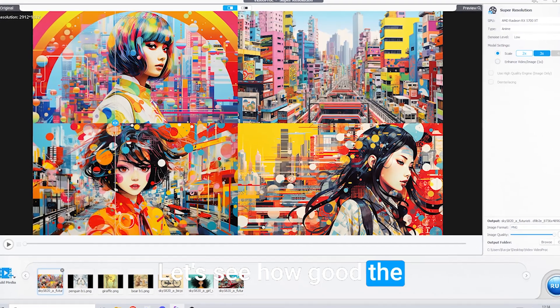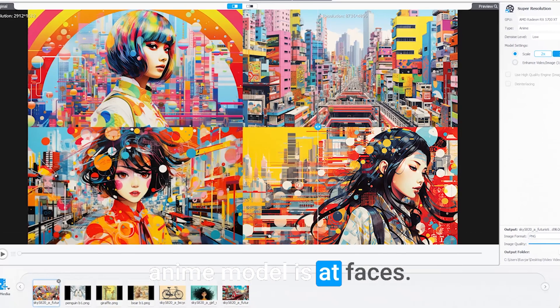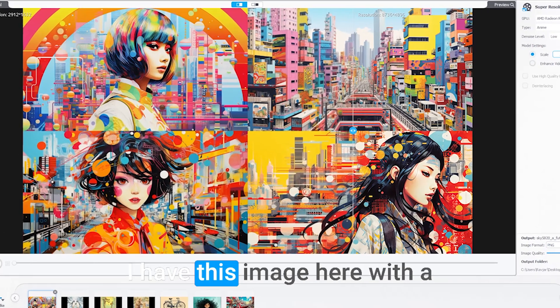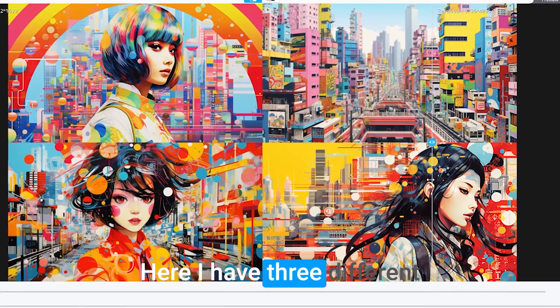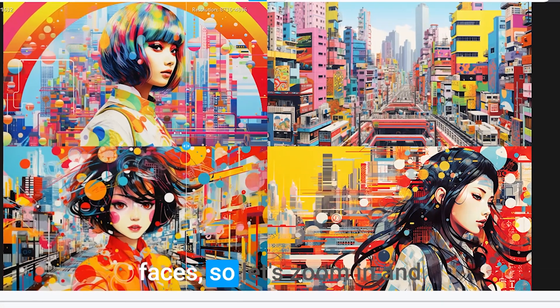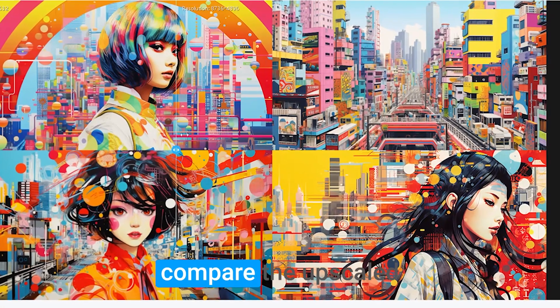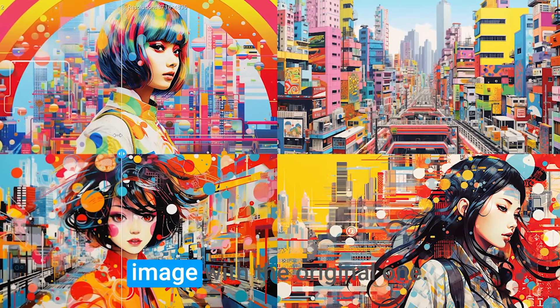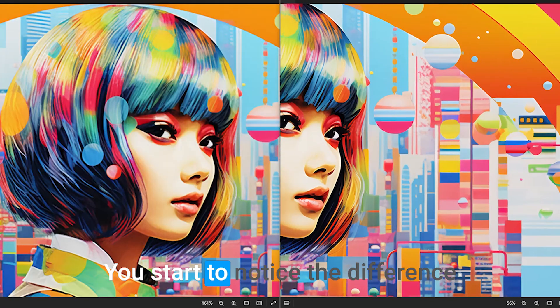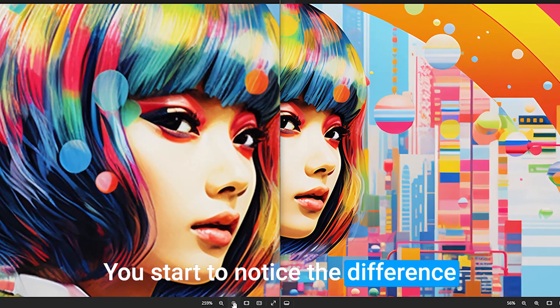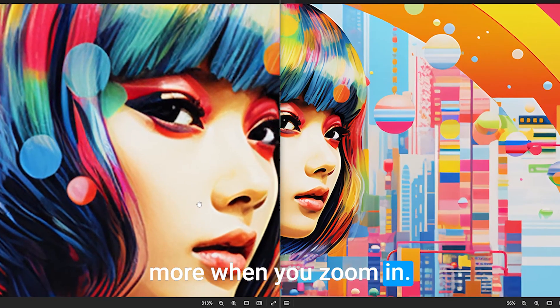Let's see how good the anime model is at faces. I have this image here with a similar style as the image before. Here I have three different faces, so let's zoom in and compare the upscaled image with the original one. You start to notice the difference more when you zoom in.